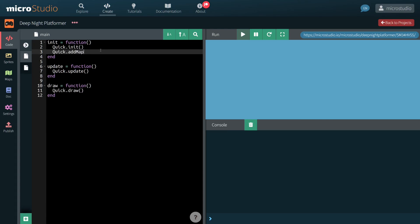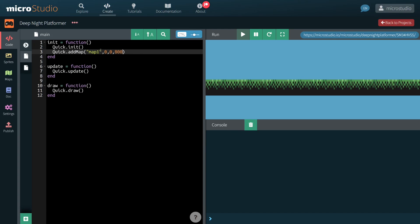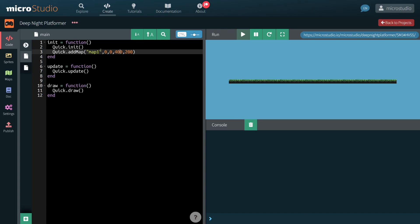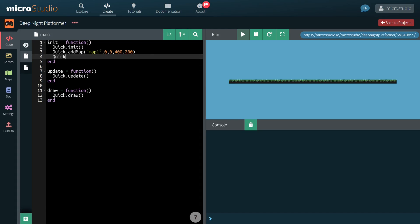I am now adding my map, specifying its position and size. I also add the player character.